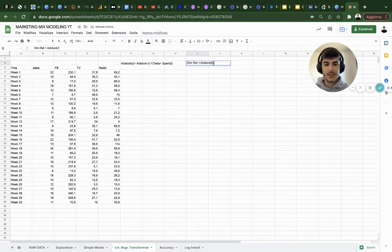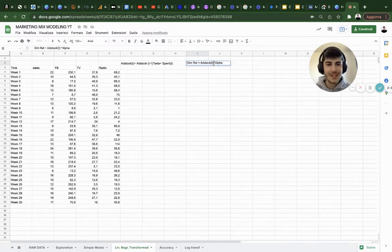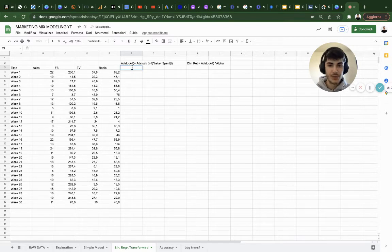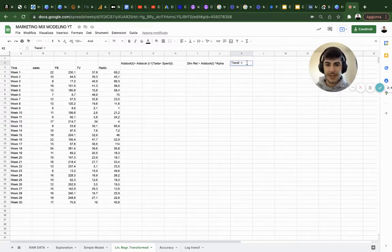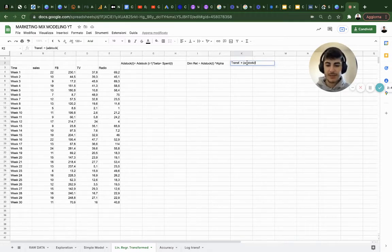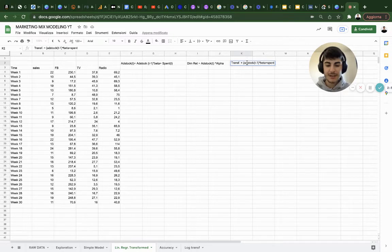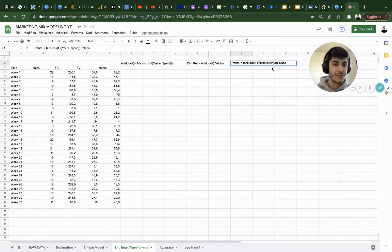...at time t to the power of alpha. So these are the two transformations we want to apply. We need to nest everything together: the function will be the transformed value — open parenthesis, adstock at time t minus one, close parenthesis, times beta, plus spend at time t, close parenthesis, to the power of alpha.